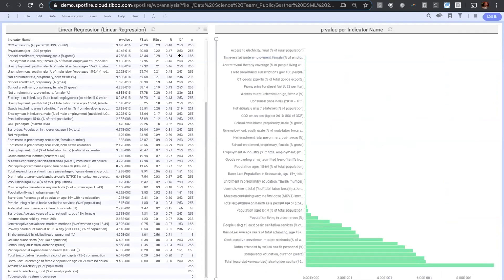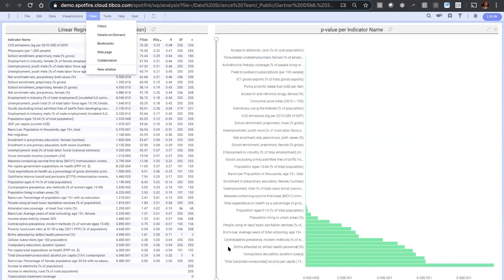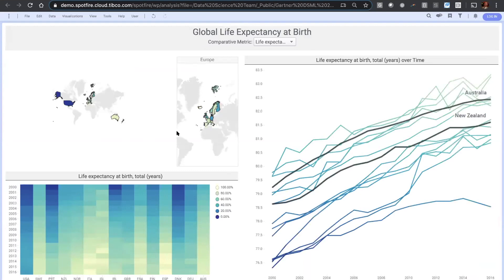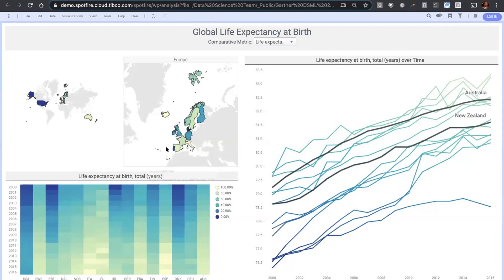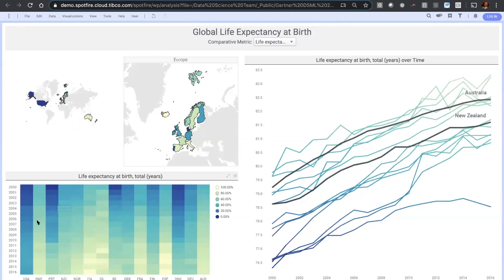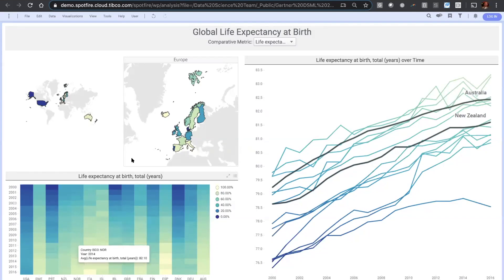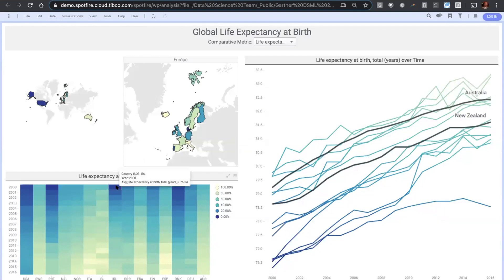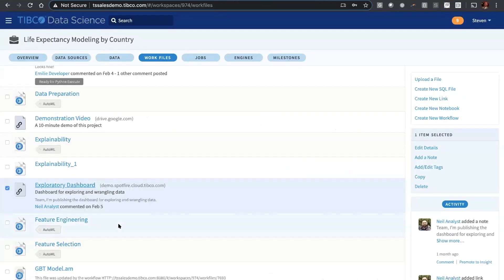Neil then started playing around with this. He looked at perhaps some initial measures of variable importance using a basic regression that's built into the data relationships tab within Spotfire. He also built a basic dashboard here, just looking at different countries and values of life expectancy, just to get a broad sense of what was happening from country to country. Focusing here on Australia and New Zealand, you can see the Nordic countries, perhaps not surprisingly, having particularly high percentiles in terms of longevity, significant improvement over the 16, 17 years for Ireland. But at this point Neil decides to hand over to the data science team to do a more advanced analysis.